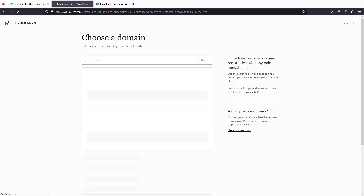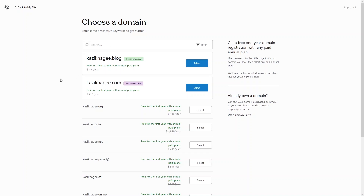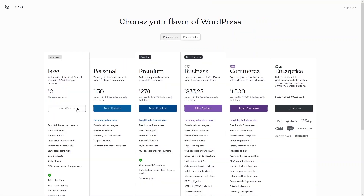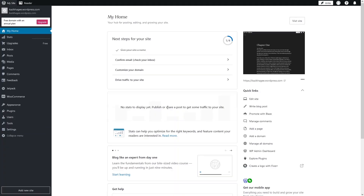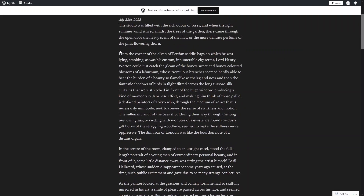We can choose a customized domain from here, but right now I will simply go with the free domain — kazi-khagi.wordpress.com. Let's skip the purchase and keep this plan. Our site will be ready, and we have successfully published our site on WordPress. You can visit the site again.